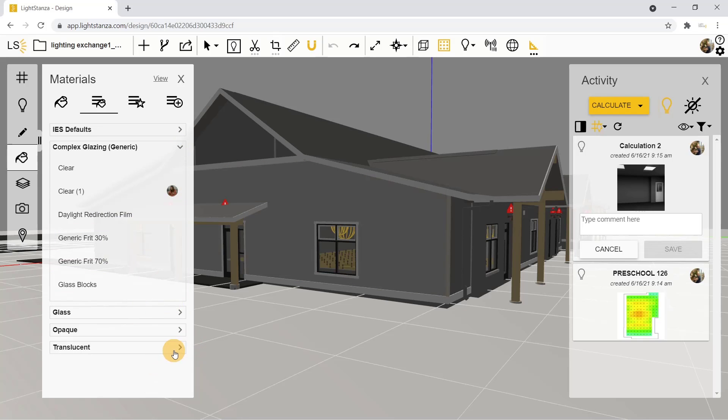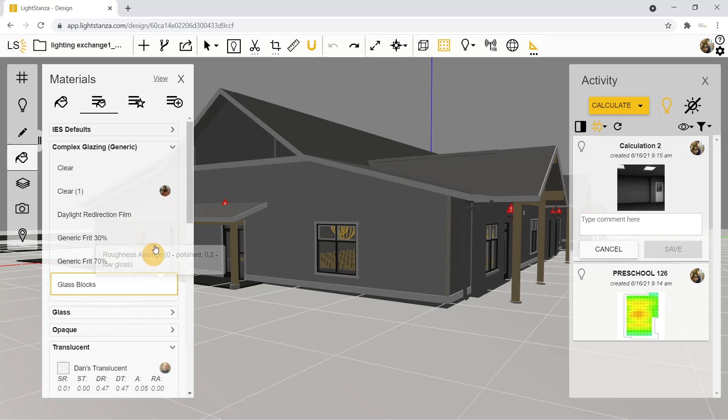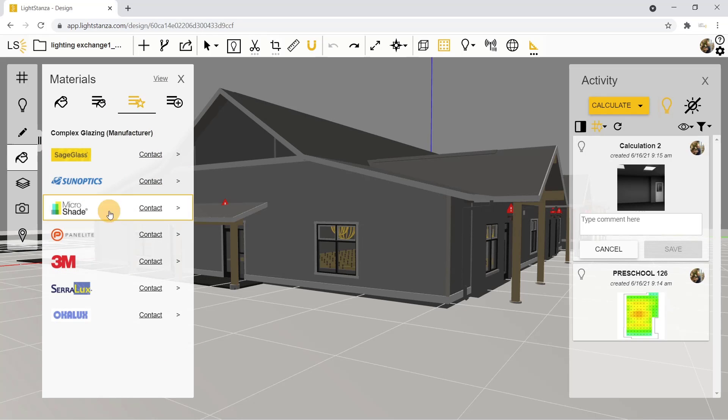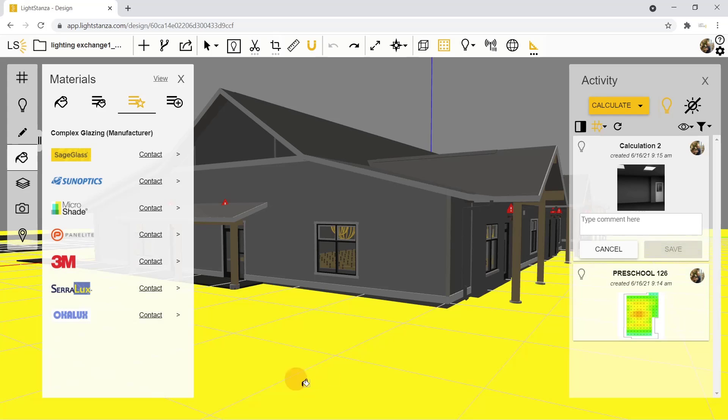There's all sorts of different materials that you can add within here. These are some of the manufacturers that we use their products to run our calculations, and these are all at your disposal.